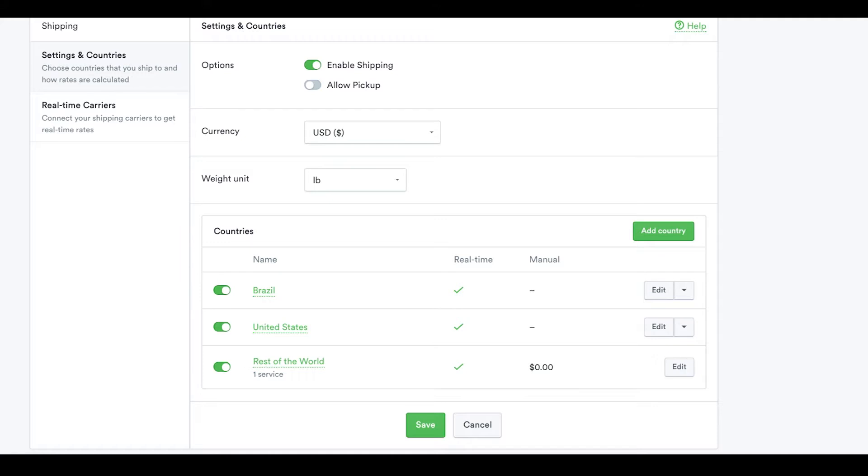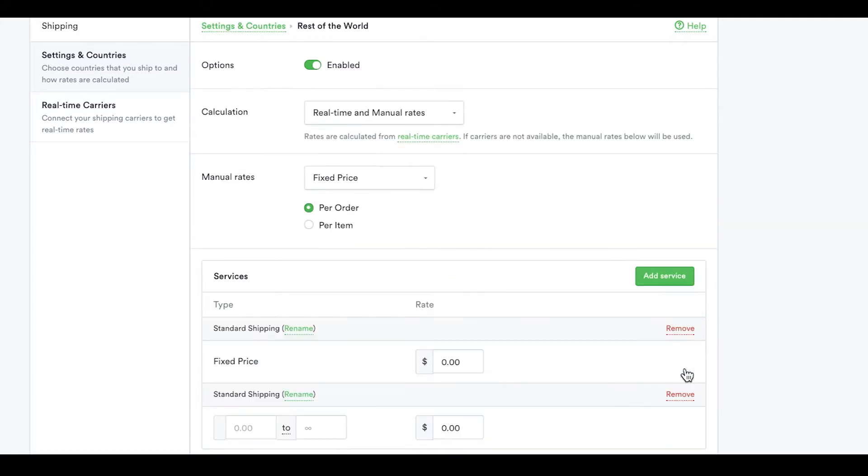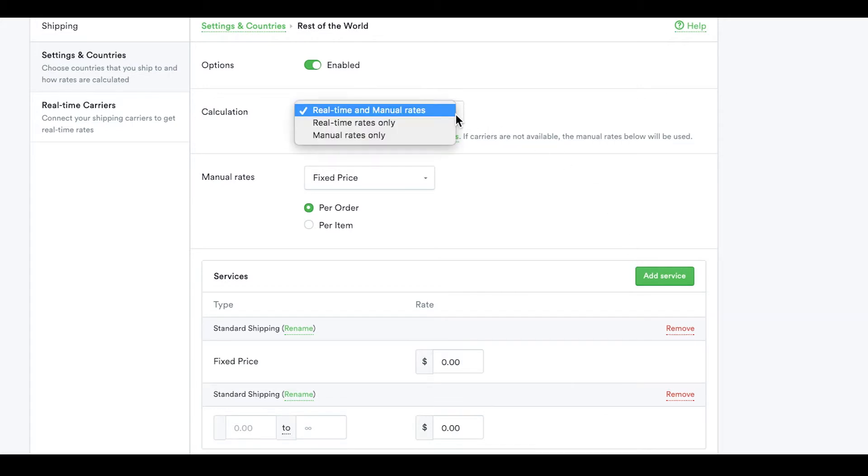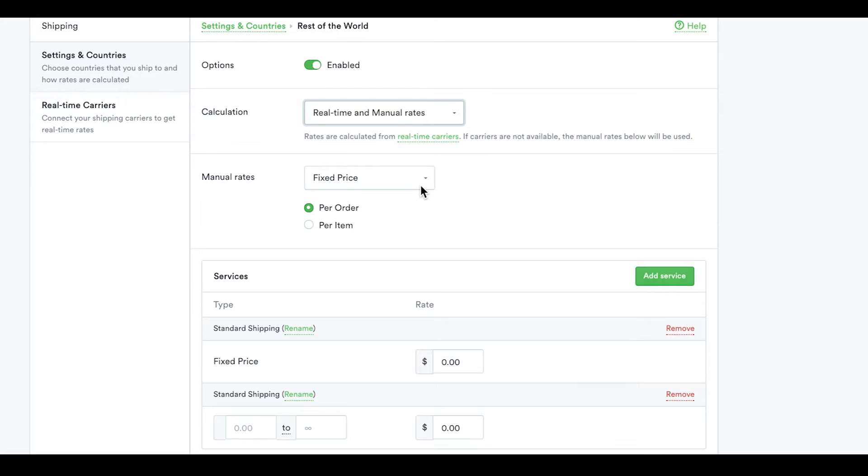The last thing you need to do is configure each region with some basic settings. We suggest selecting the Real Time and Manual Rates option. This allows you to choose a fixed rate for shipping just in case your carrier can't provide automatic rates for a certain location.